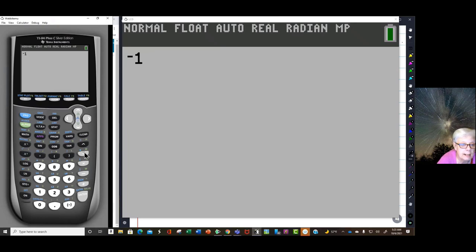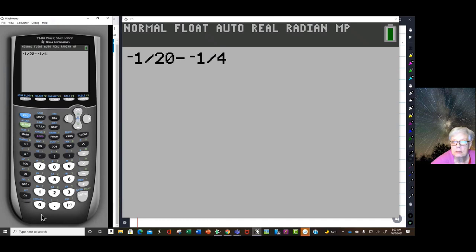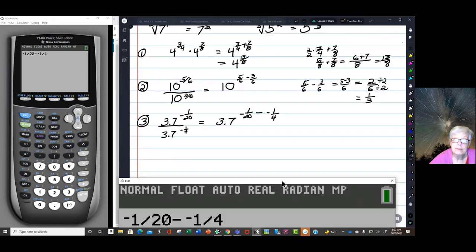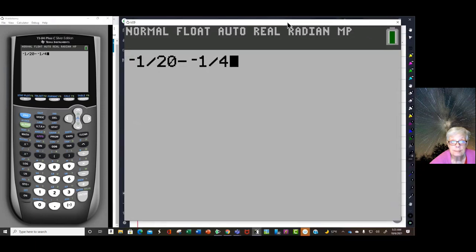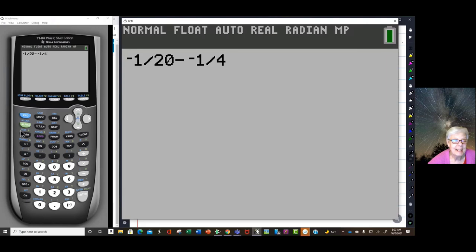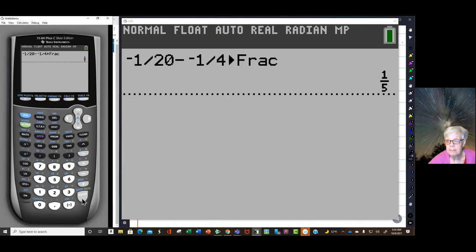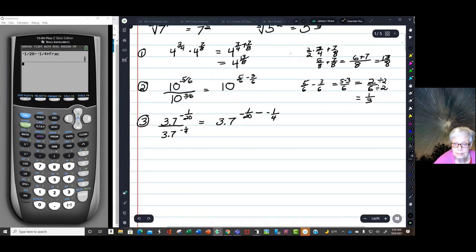Negative 1 divided by 20 minus negative 1 divided by 4 — yes, negative one twentieth minus negative one fourth. Going to math frac: the answer is one fifth. So the result equals 3.7 to the one fifth power.